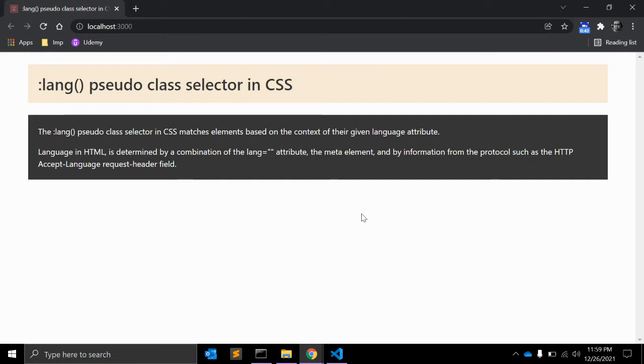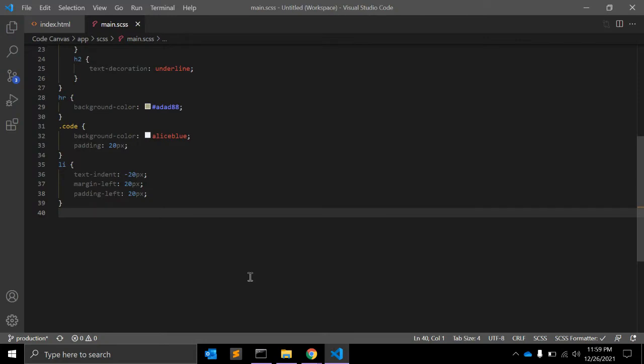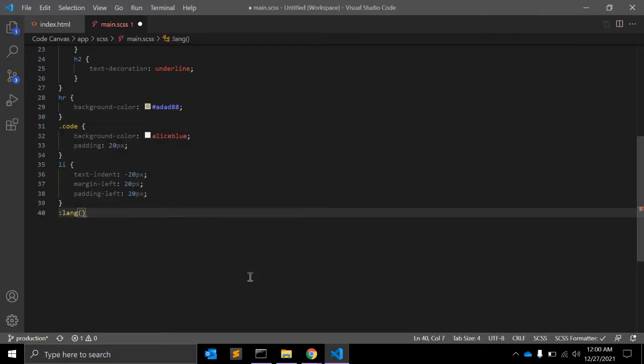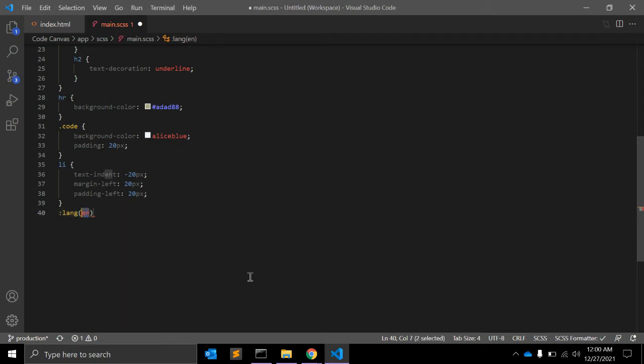So let's see its syntax. Syntax will be :lang() and in its value you can pass some language code like 'en' for English or 'fr' for French, etc. And you can apply whatever CSS you want to give.